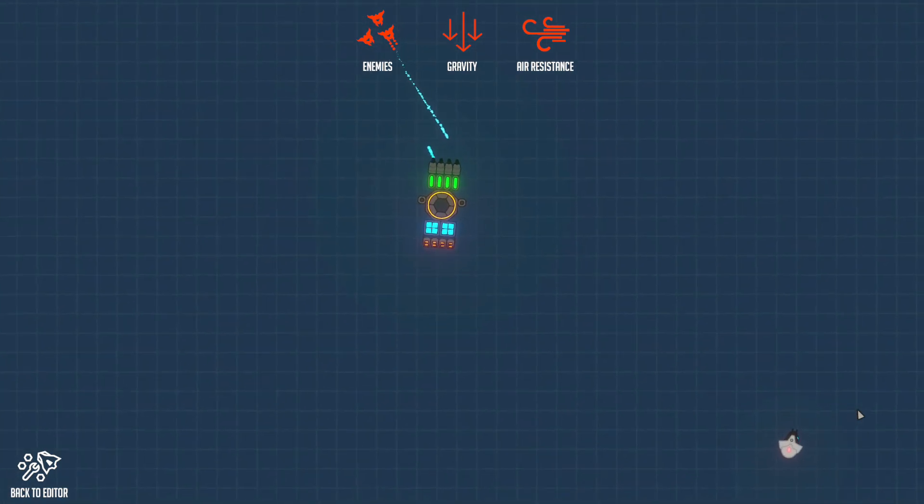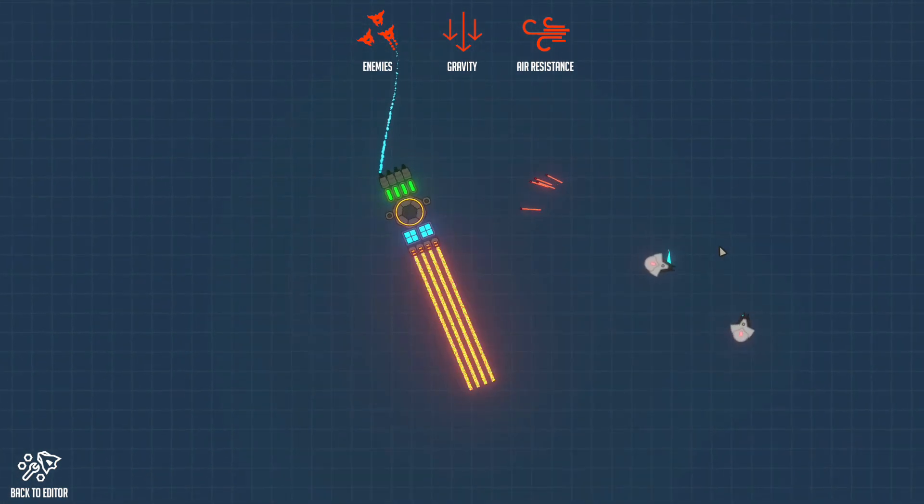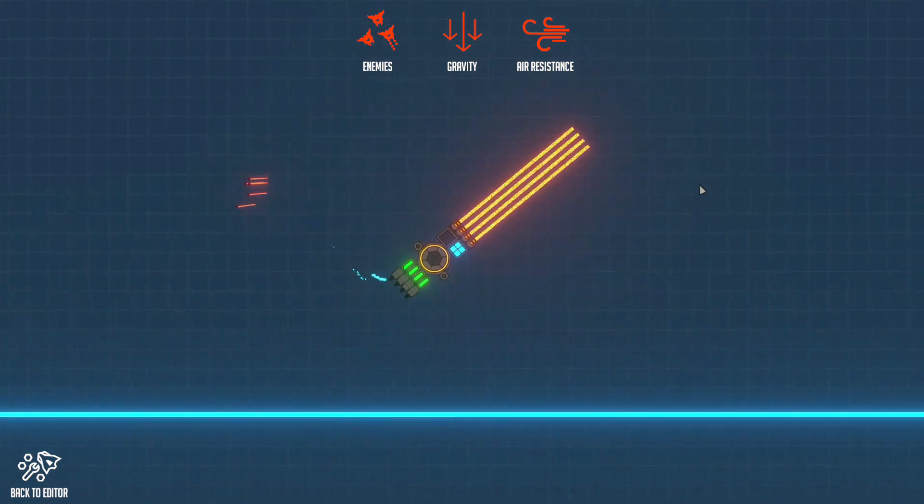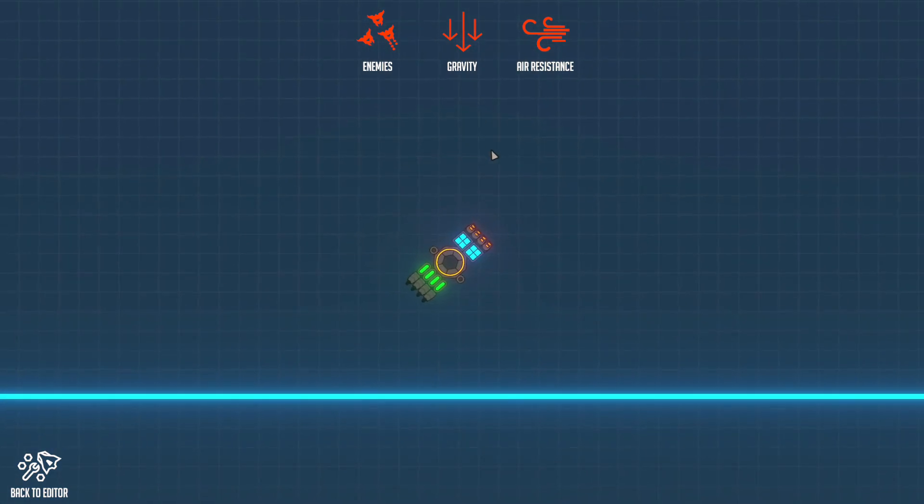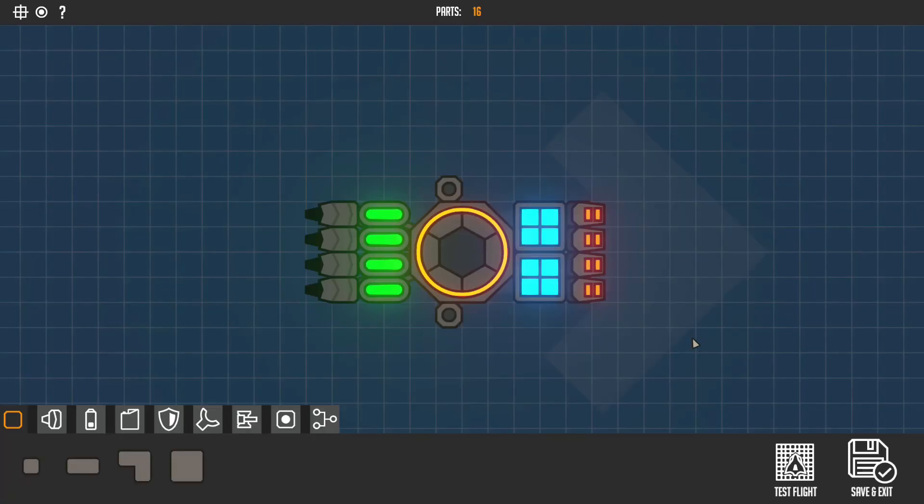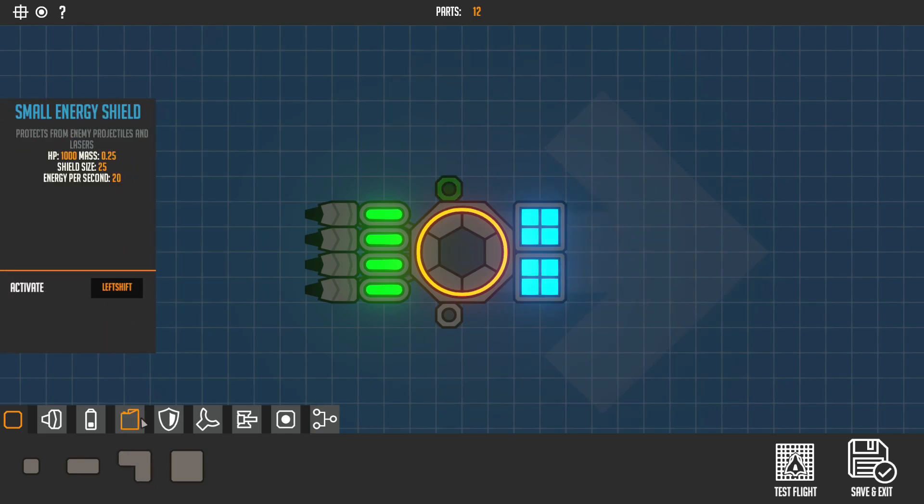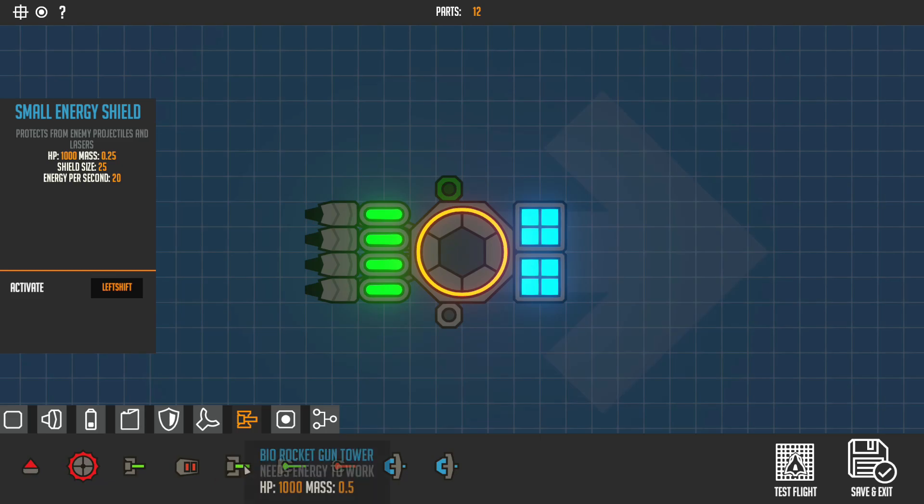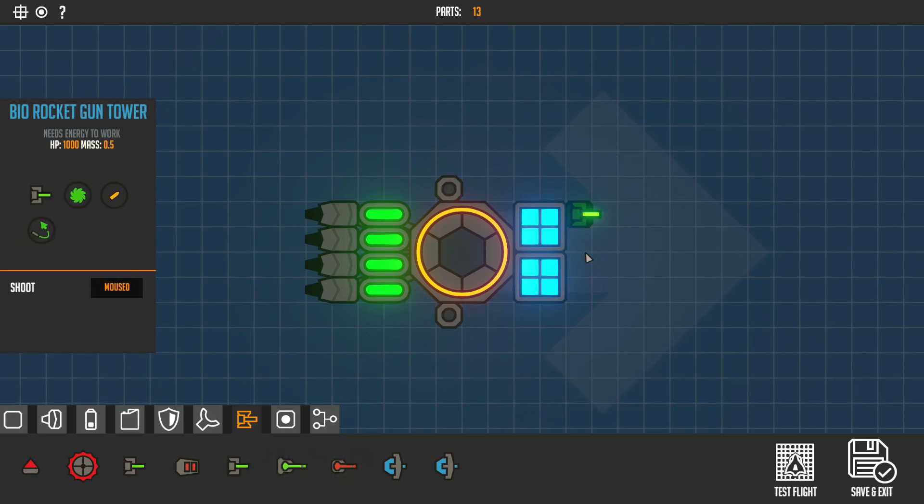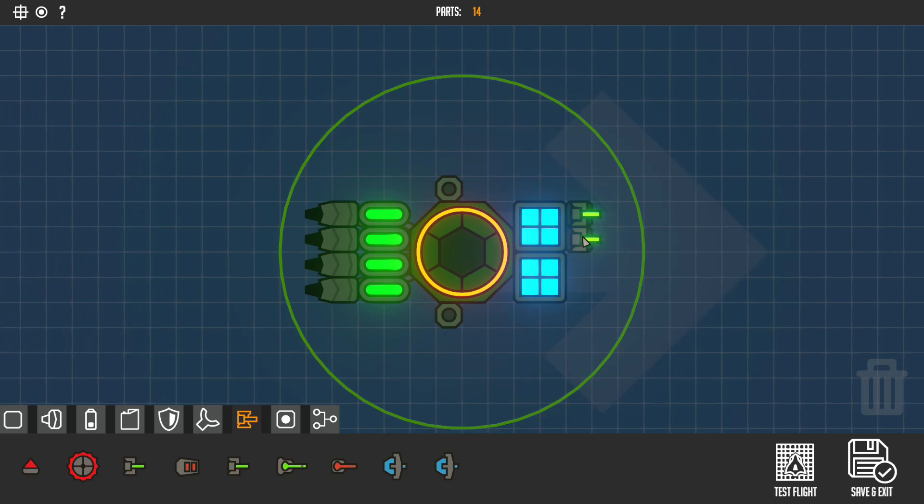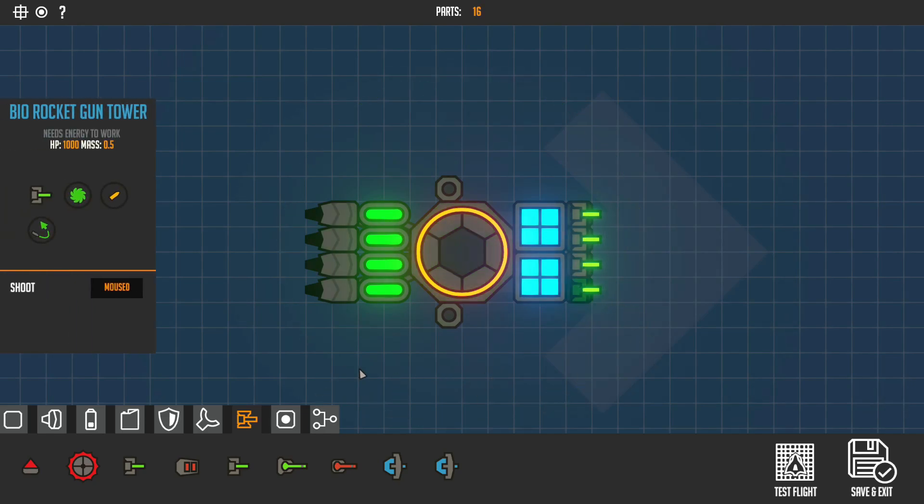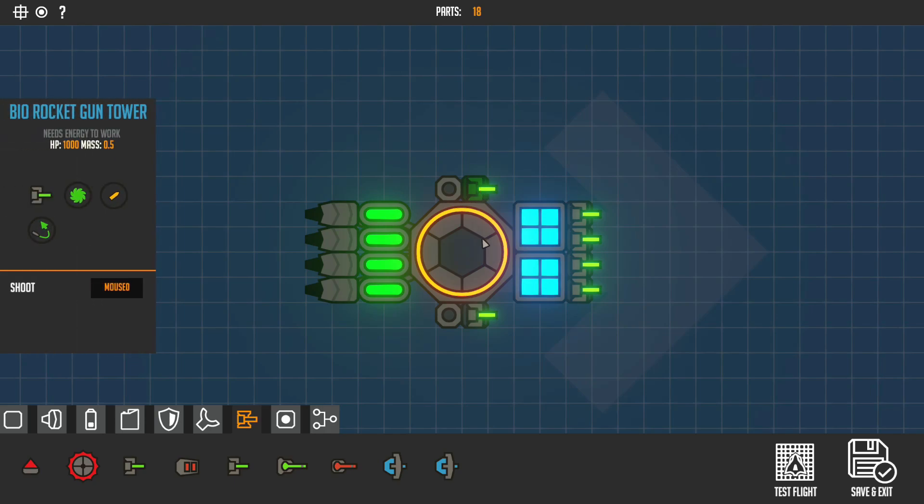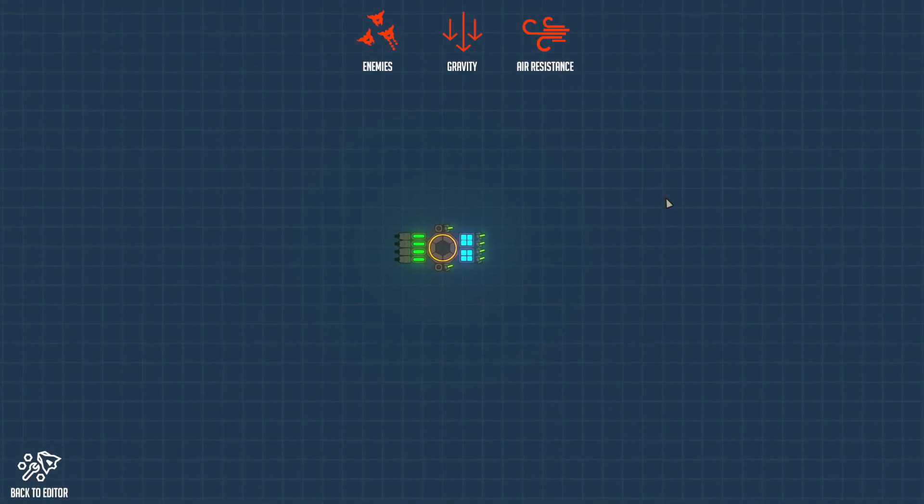Let's see if there are any enemies. This is just test flight, so you can test out your robot. I don't think I'm going to have these. If you want to go back, just press Ctrl+Z and get rid of them. I think I'll have the Bio Rocket Gun Tower. It has auto-guiding missiles, which I really like. Place them on the side as well. Yeah, I think you're good to go.